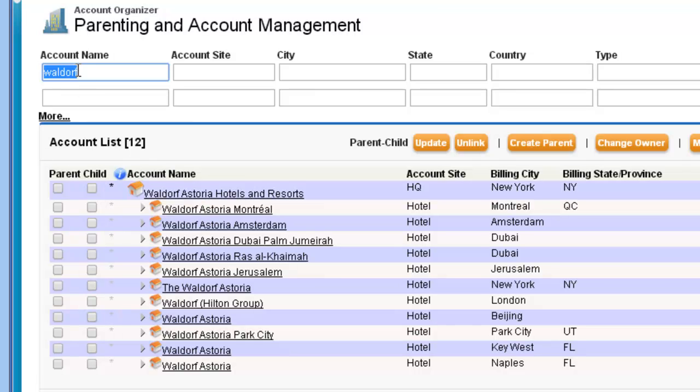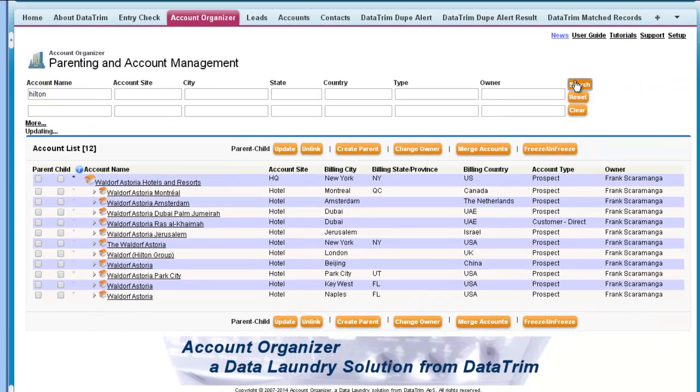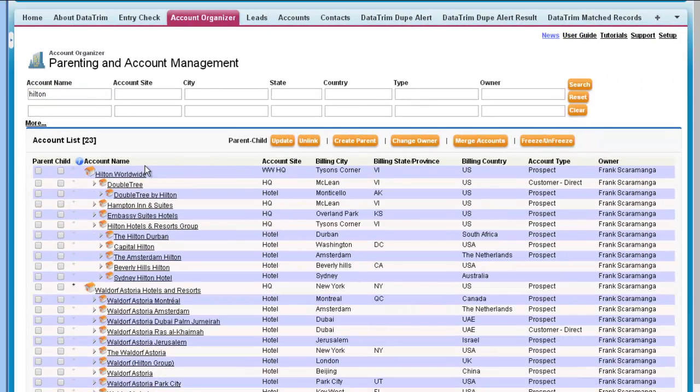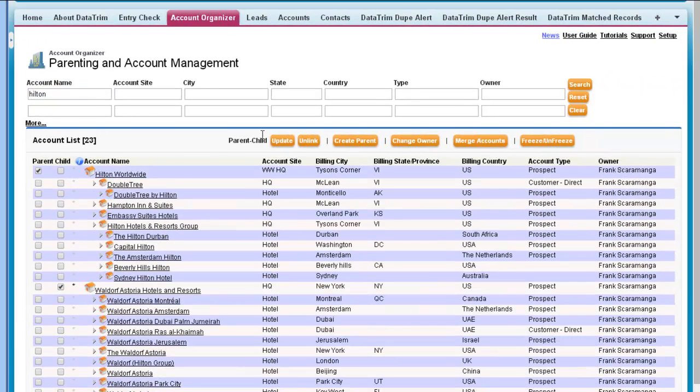And I now have all the accounts and I can finish up the linking to get a full picture of the entire hotel group.